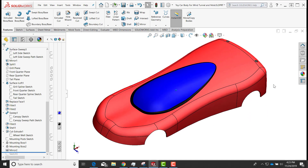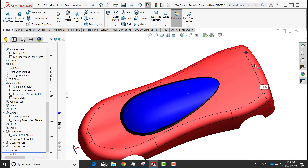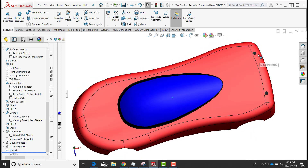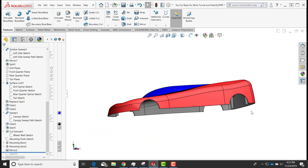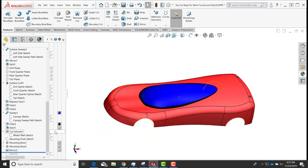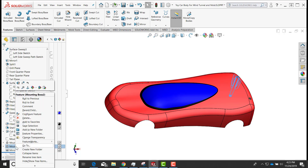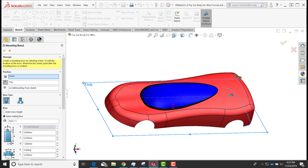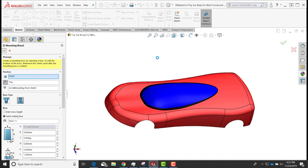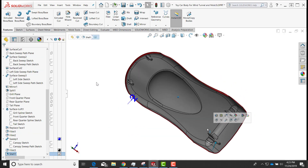There is our toy car body. I notice I didn't change one boss to the threaded side — I have the head side where fasteners would go through from the bottom. I'll go to the second mounting boss, edit that feature, change it to the threaded side, select okay, and everything updates as expected.